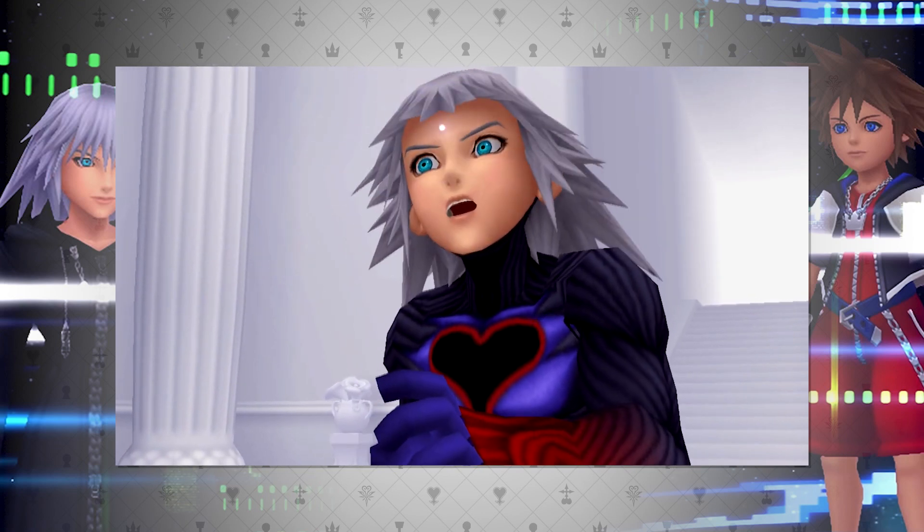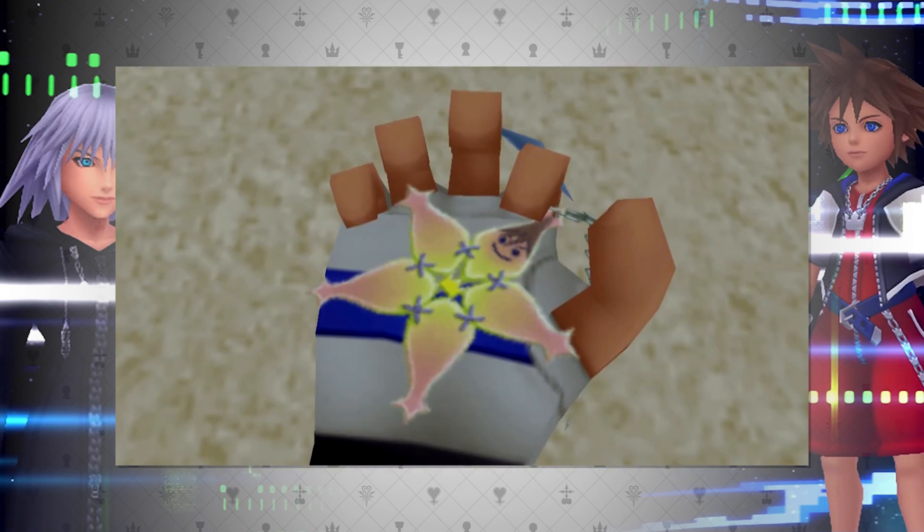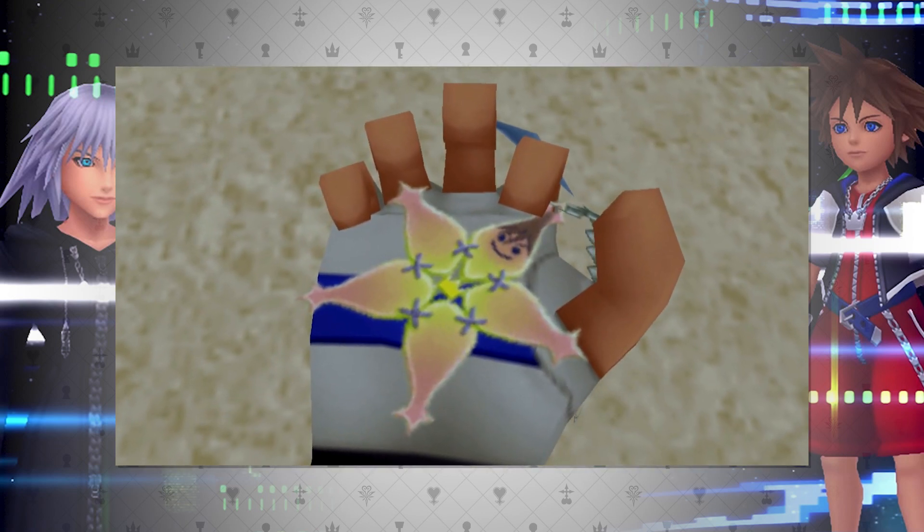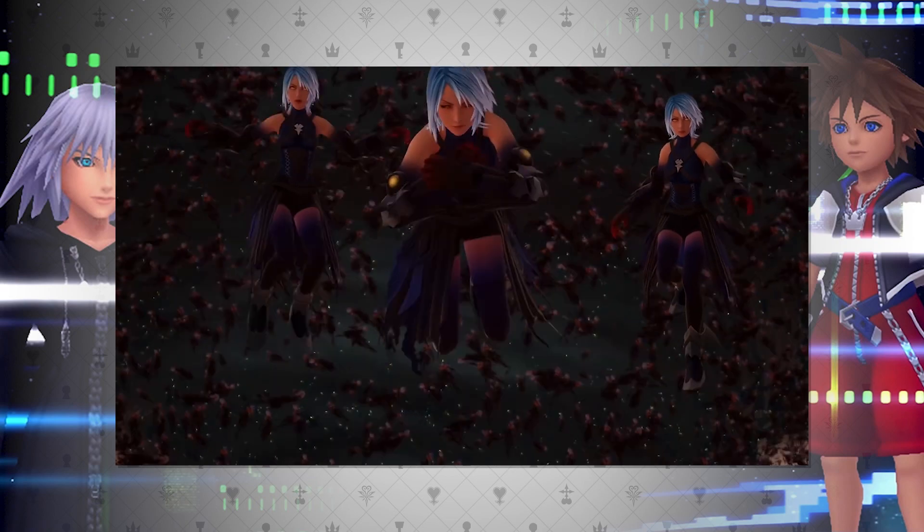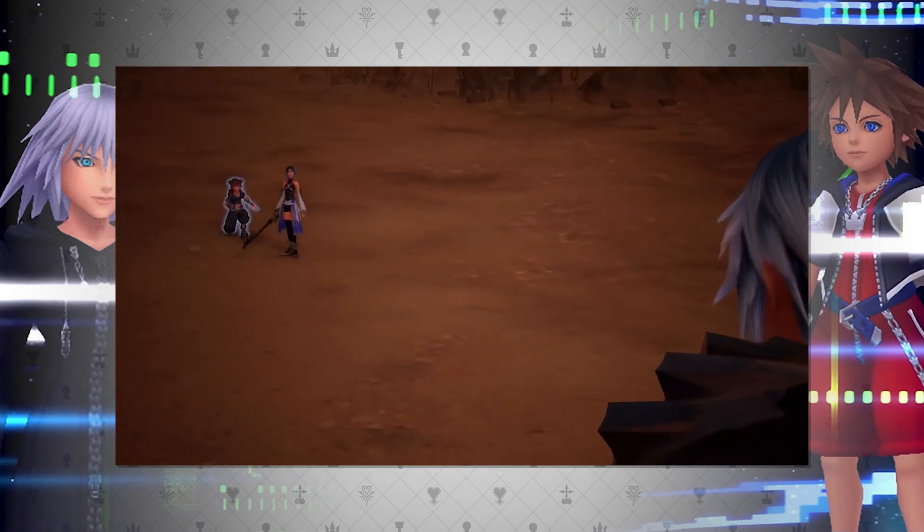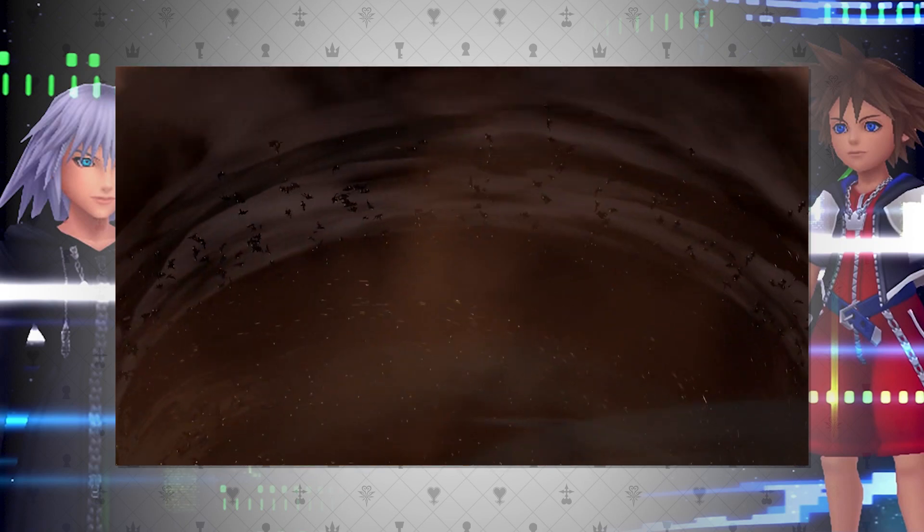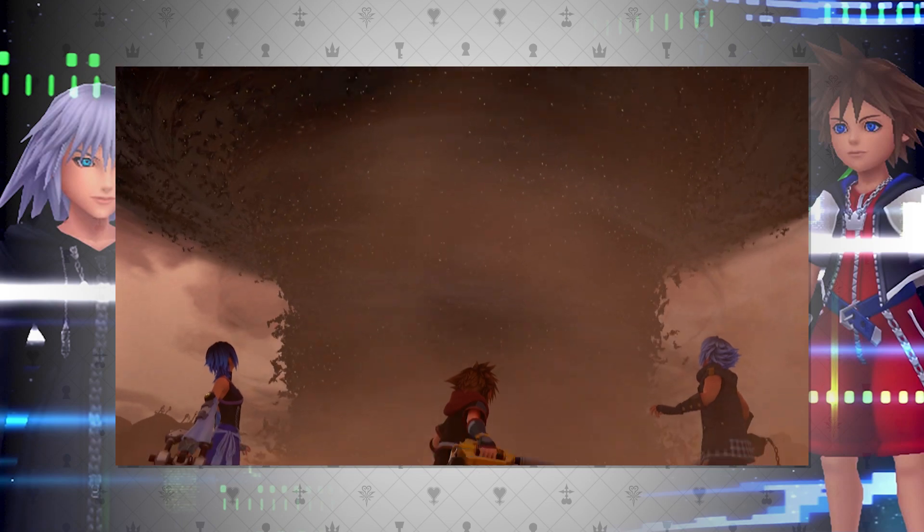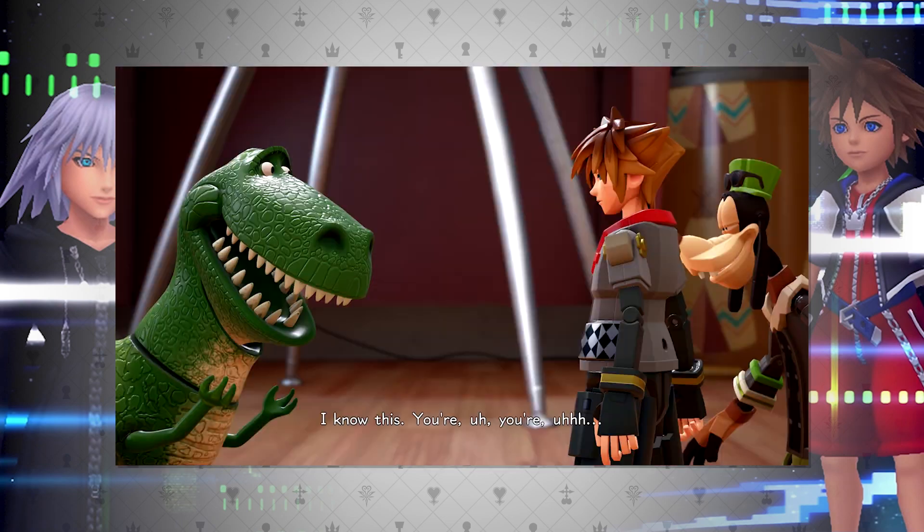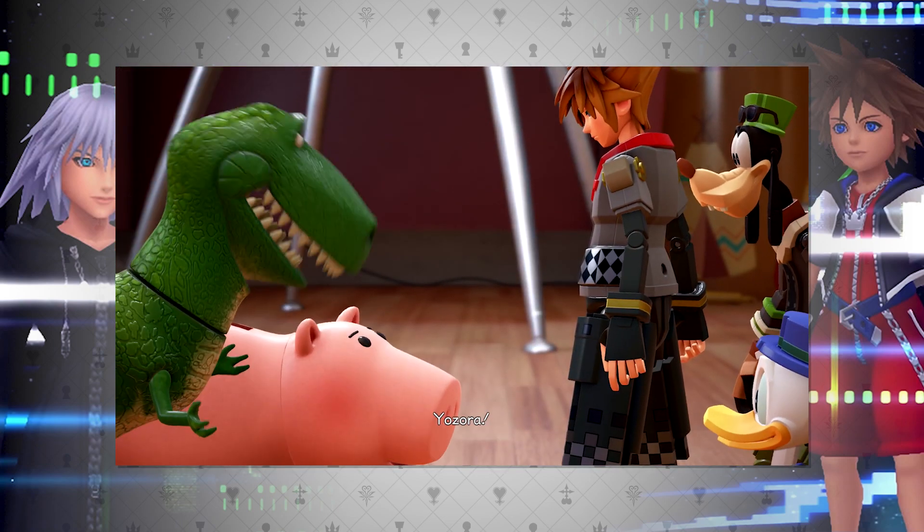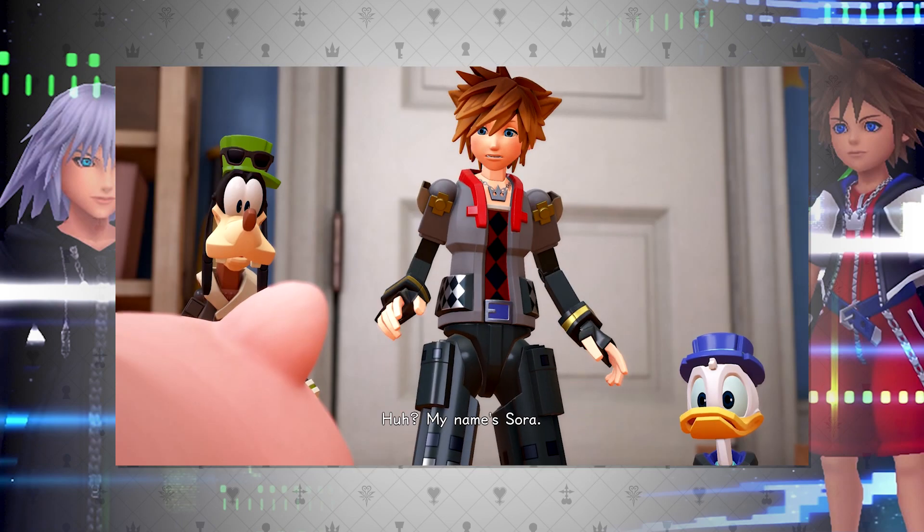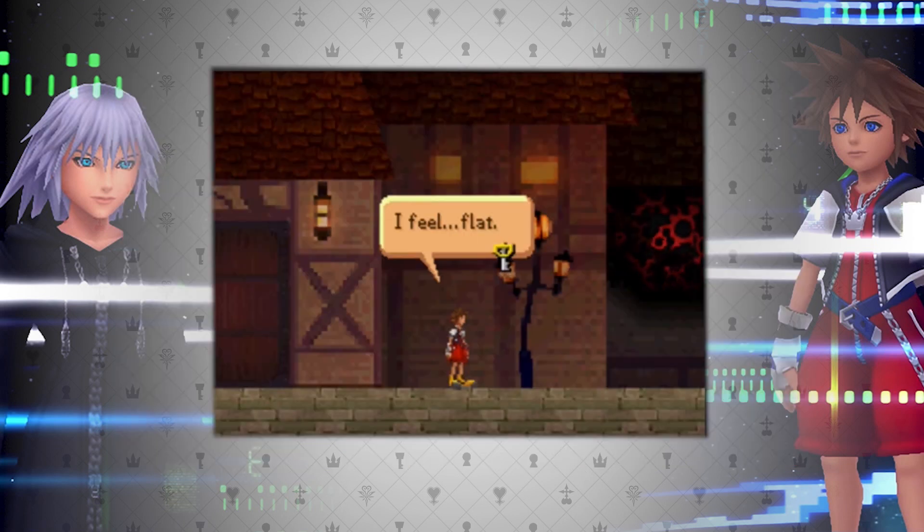The next point is perfectly portrayed in Chain of Memories. Sora and Replica Riku both have their memories overwritten like data. This even goes so far as to literally change objects in the real world, or at least their perception of it. This perception gimmick is seen as well in the newest Remind trailer, when Aqua sees the waves of her dark self and Sora seeing shadows.